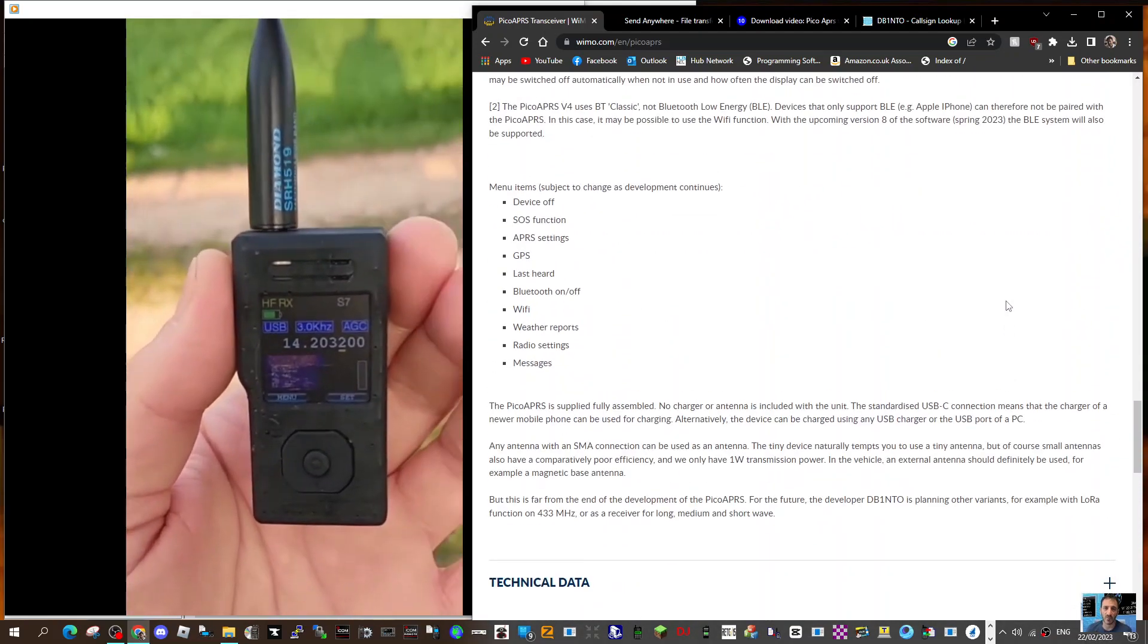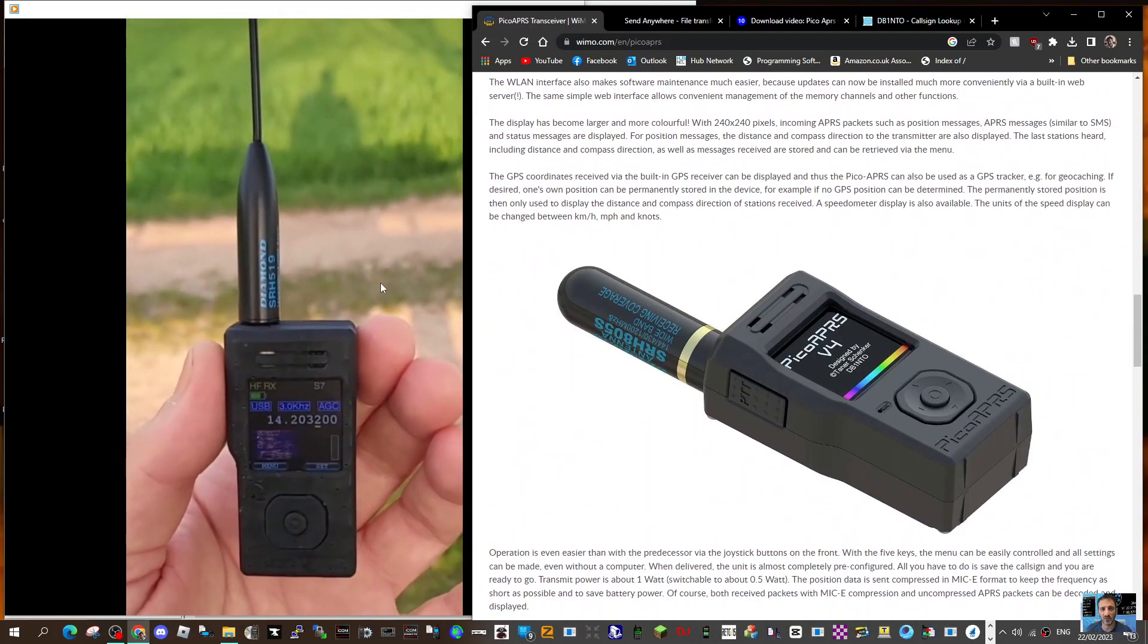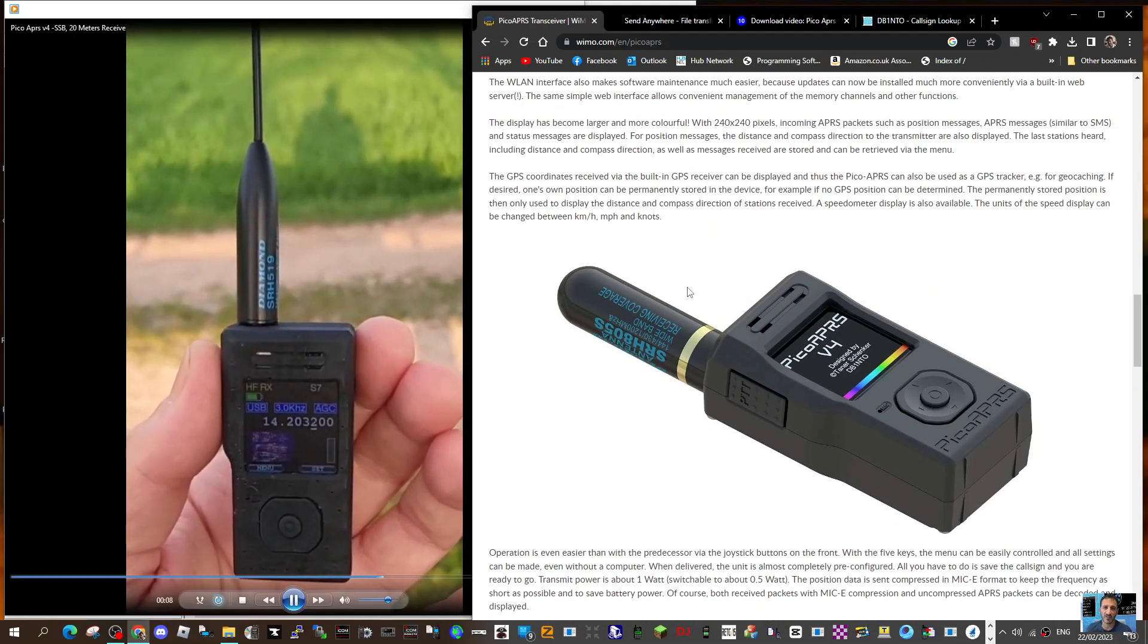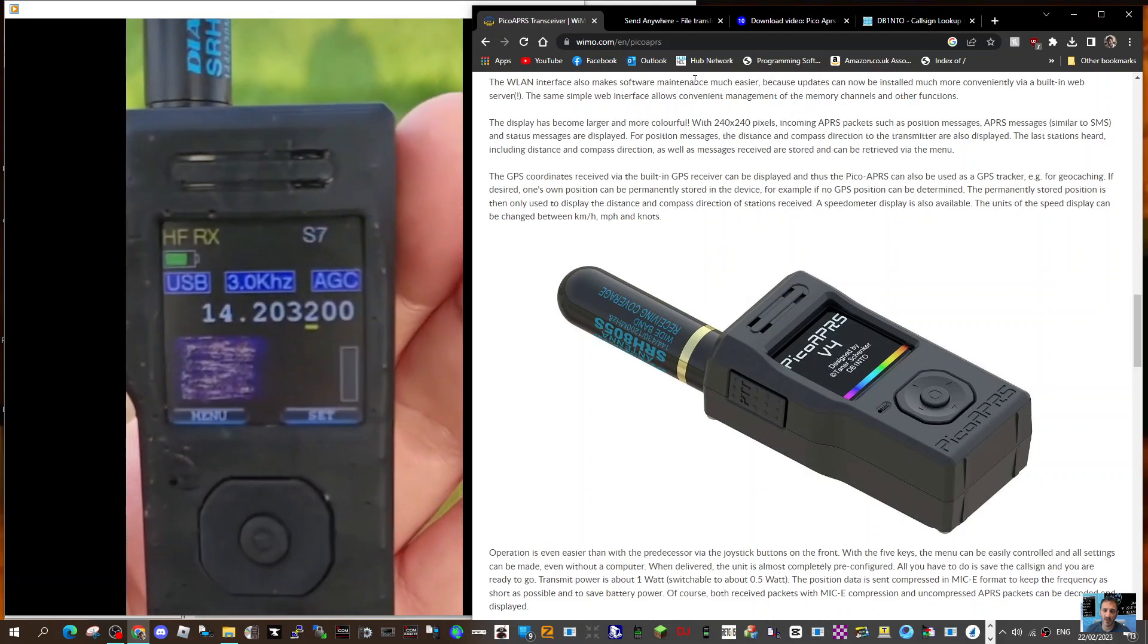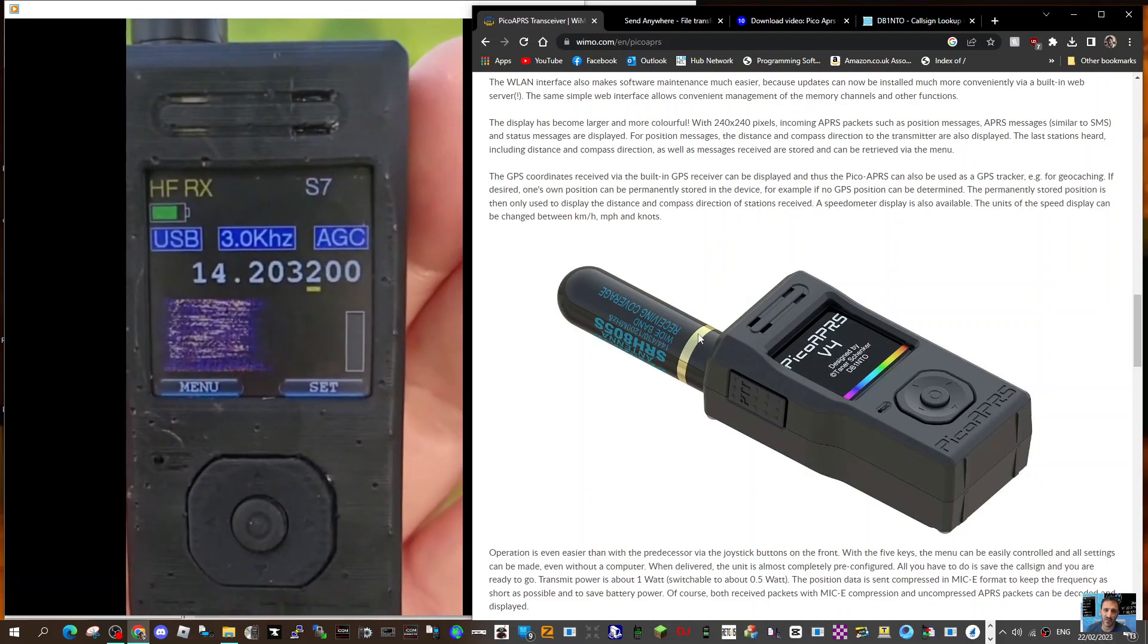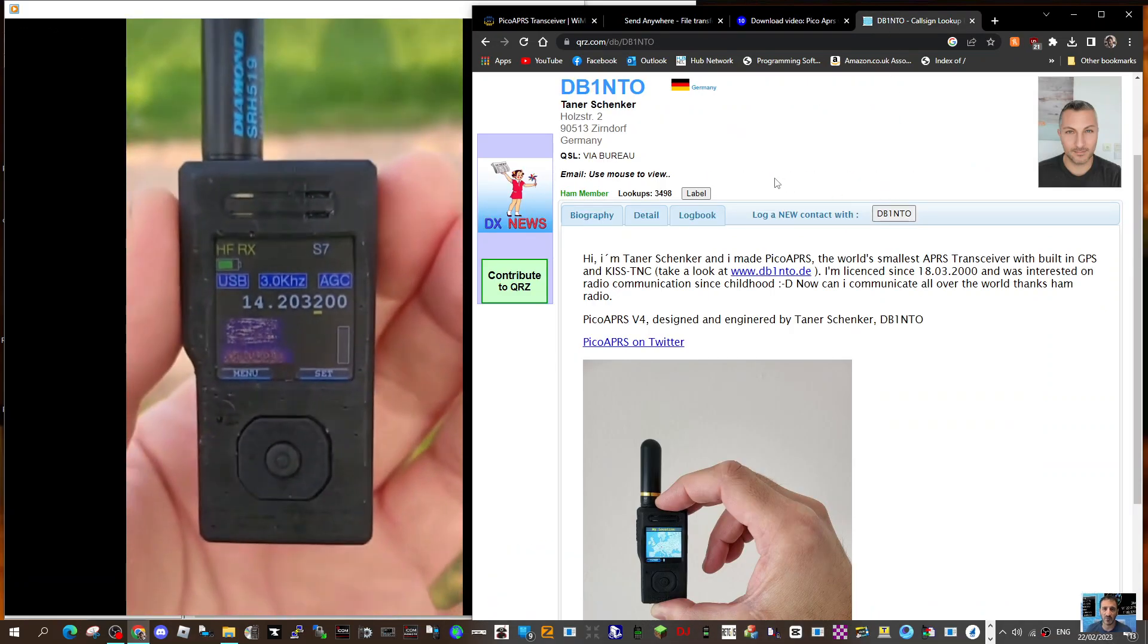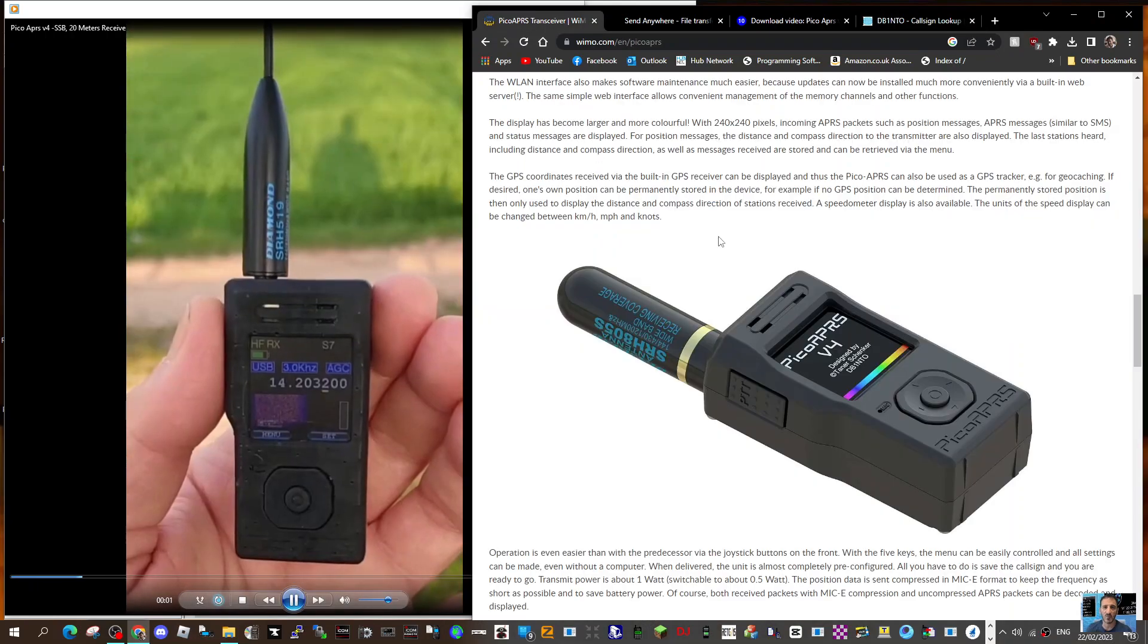So thanks very much to Tanner for this brief preview of the version 4 receiving USB. And thanks a lot, 73, catch you on air, all the best. Thanks again to DB1NTO, bye for now.